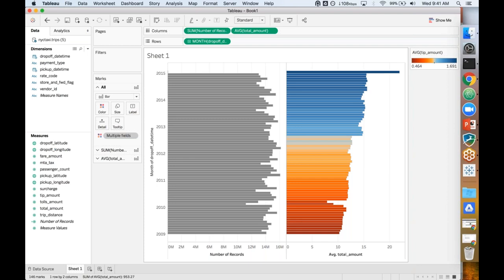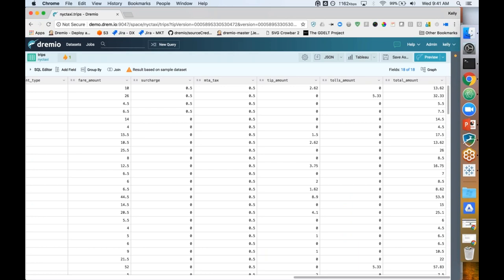Instead of moving those files into an enterprise data warehouse to get access and speed, or building a cube, or building an extract for Tableau, I'm able to query the data directly and get the performance I want — all these clicks are coming back in about a second. I'm getting the kind of interactive performance I need to do my job using my favorite BI tool, while using the data in the data lake and leveraging the data lake infrastructure. Most companies want to take advantage of the flexibility and scalability of their data lake and that elastic infrastructure, while getting the performance they're used to from their enterprise data warehouse or cubing technologies.